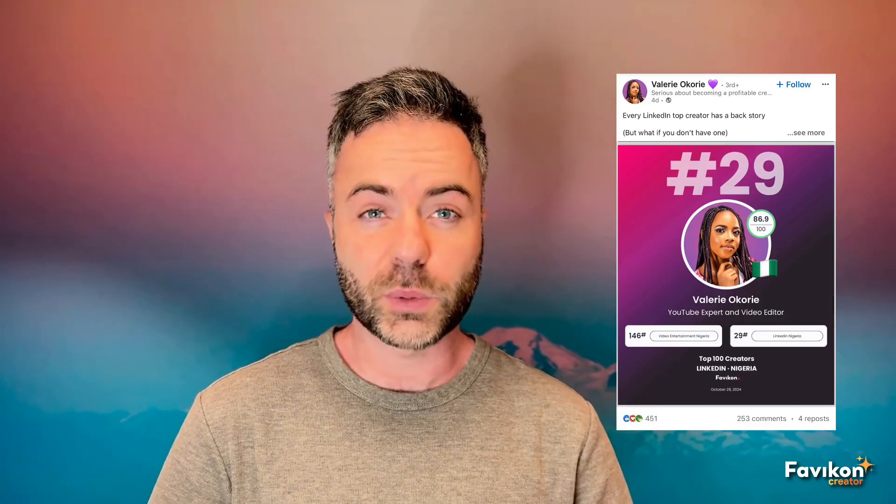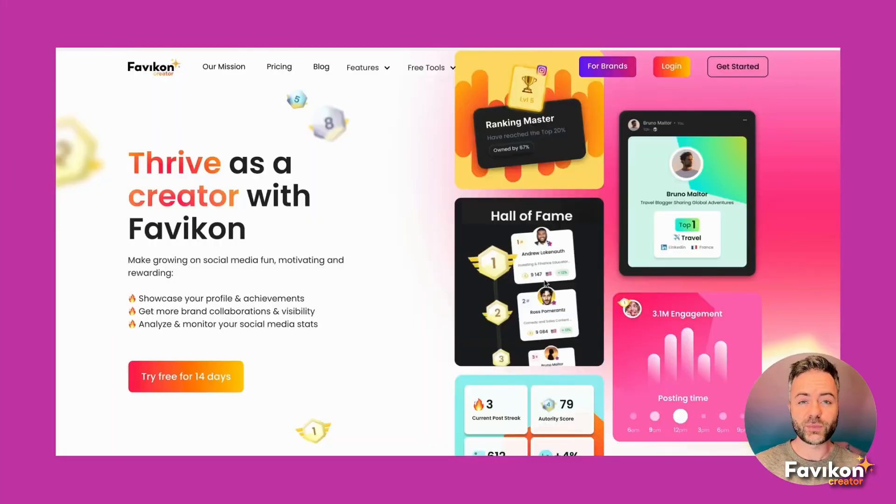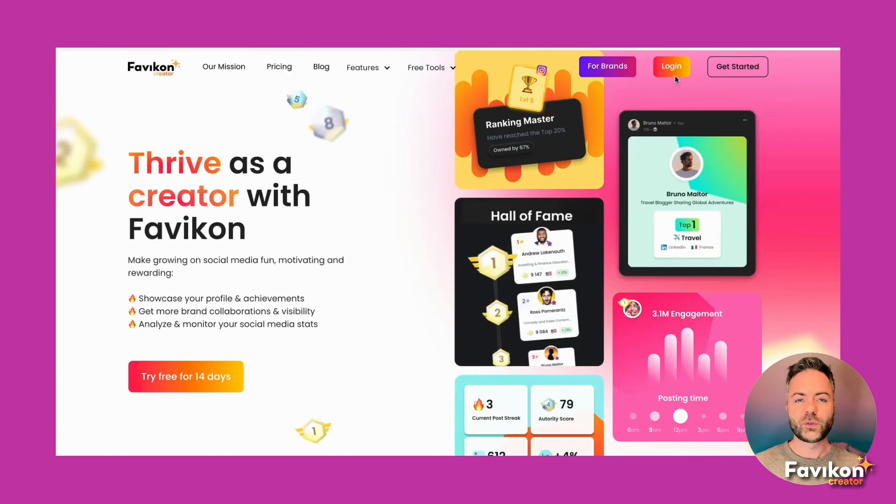Hey content creators, this video is a tutorial on how to share Favicon ranking visuals on your social media. First, log into Favicon Creator Plan.